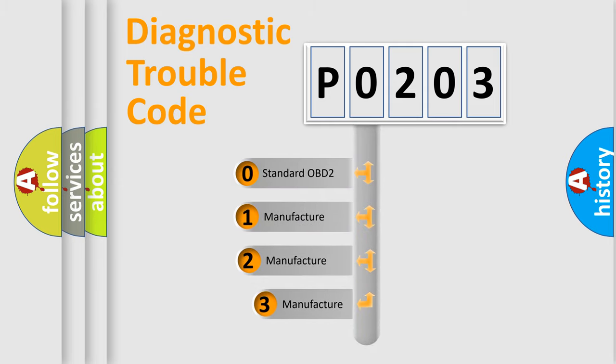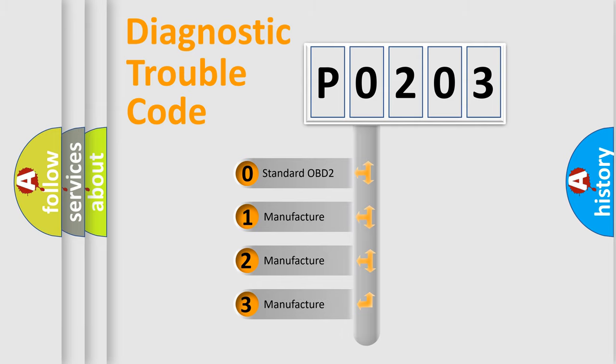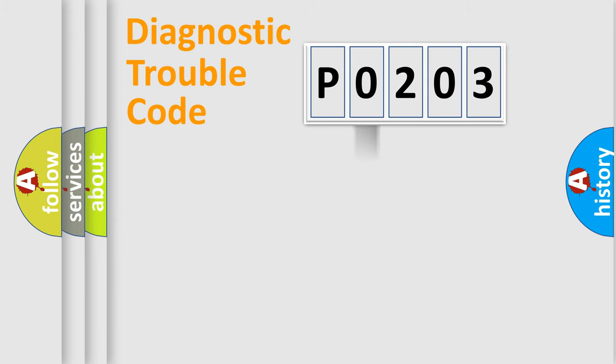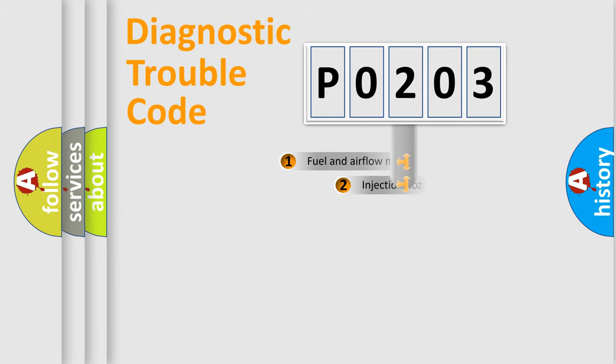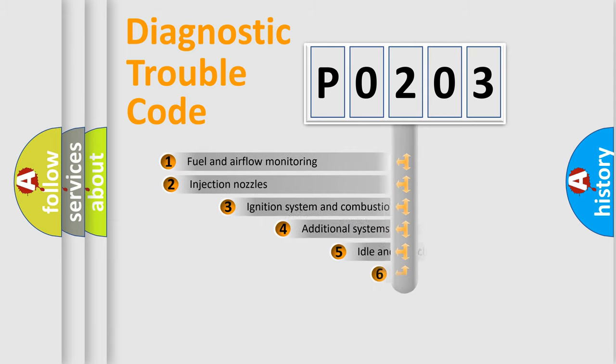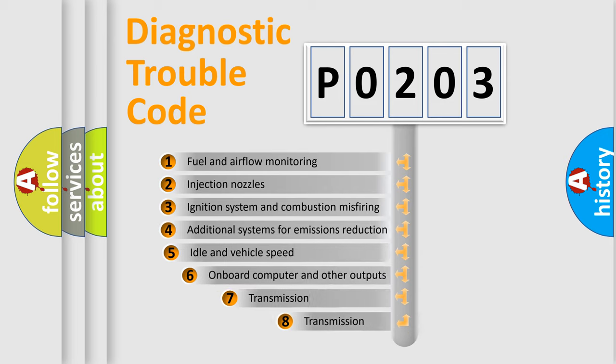If the second character is expressed as zero, it is a standardized error. In the case of numbers 1, 2, or 3, it is a more precise expression of the car-specific error. The third character specifies a subset of errors.